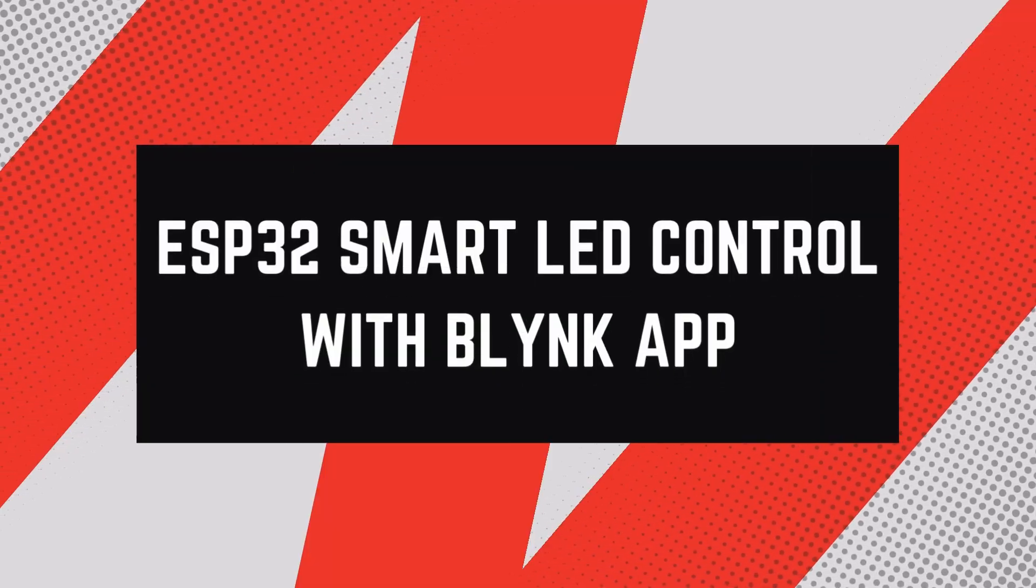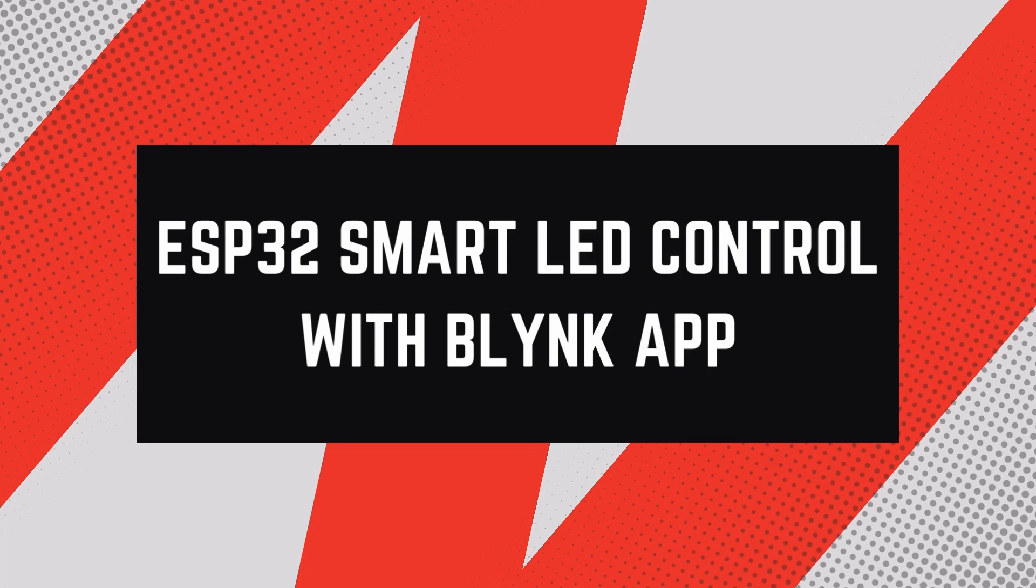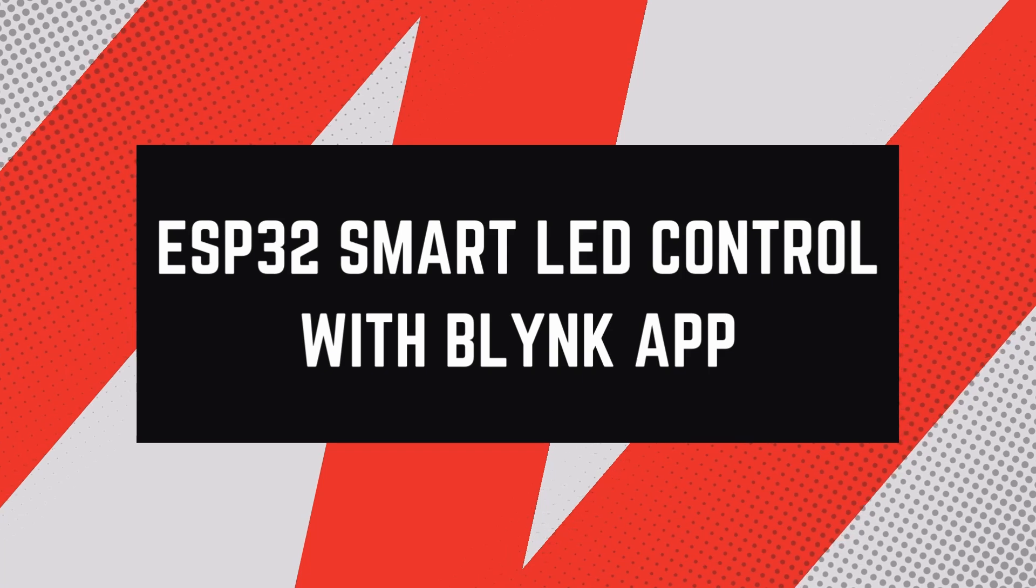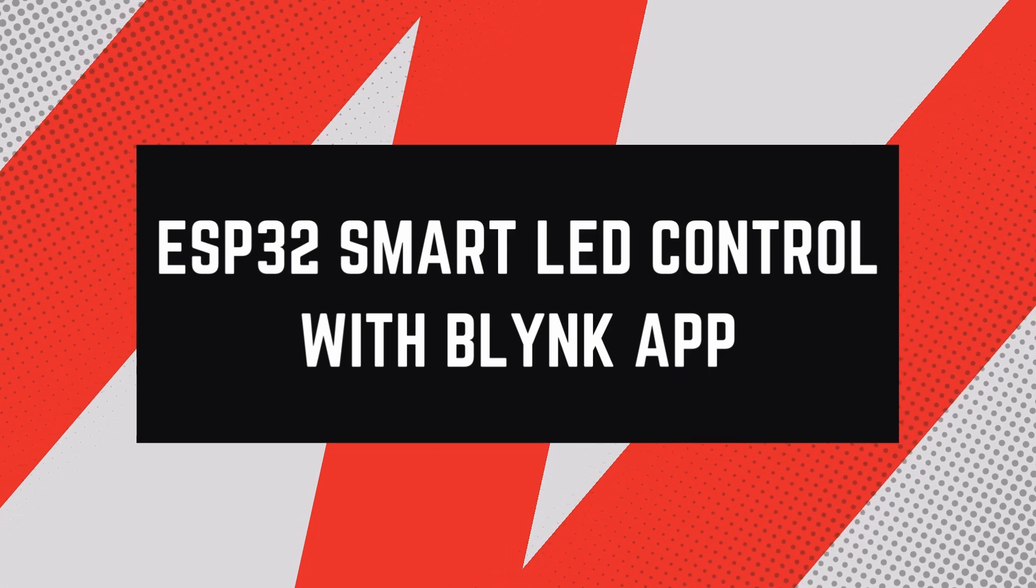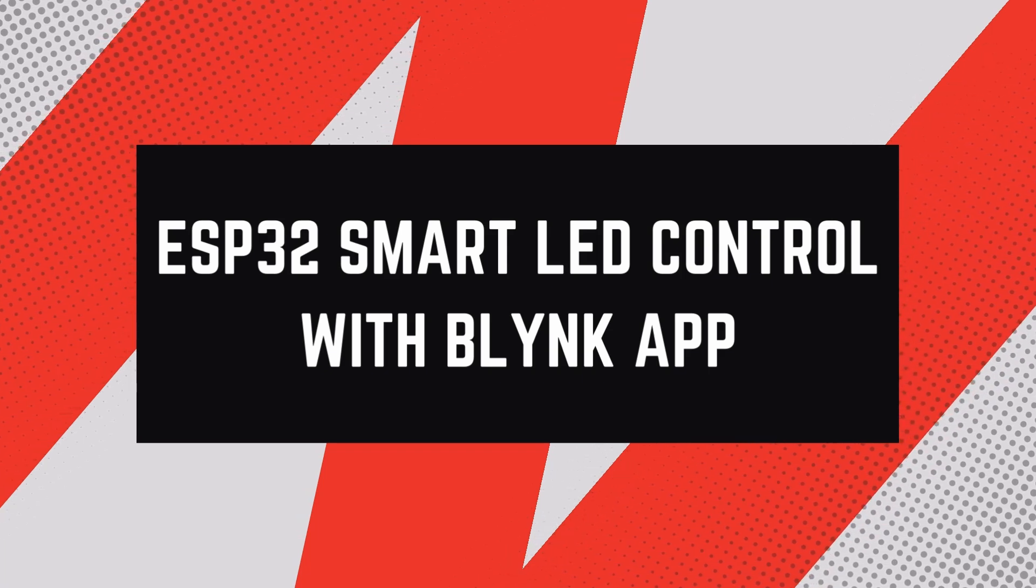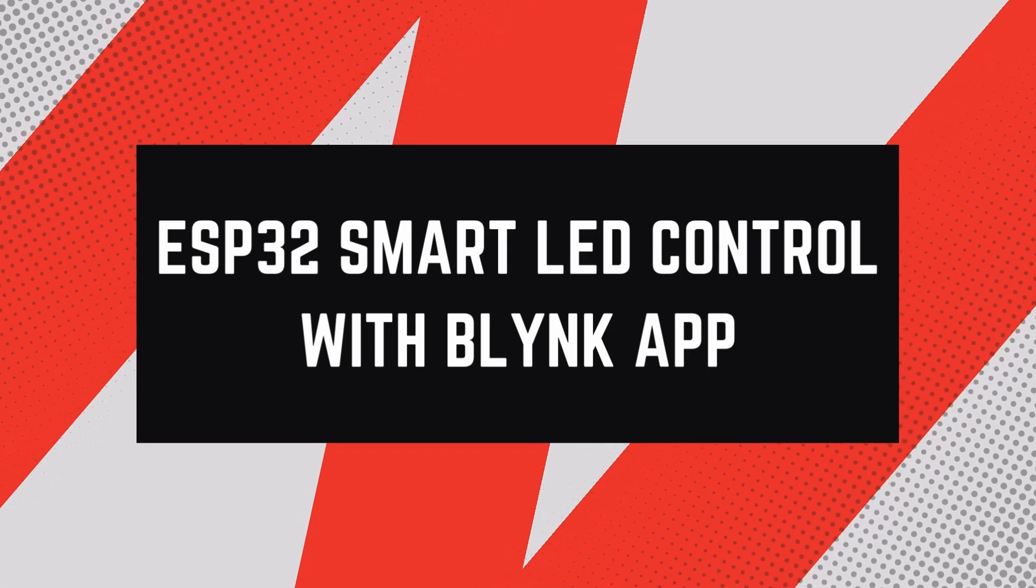Hey everyone, welcome back to my channel. Today I'll show you how to create a smart LED control system using the ESP32 and the Blynk app. With this project, you can remotely control an LED using your smartphone, perfect for beginners in IoT.